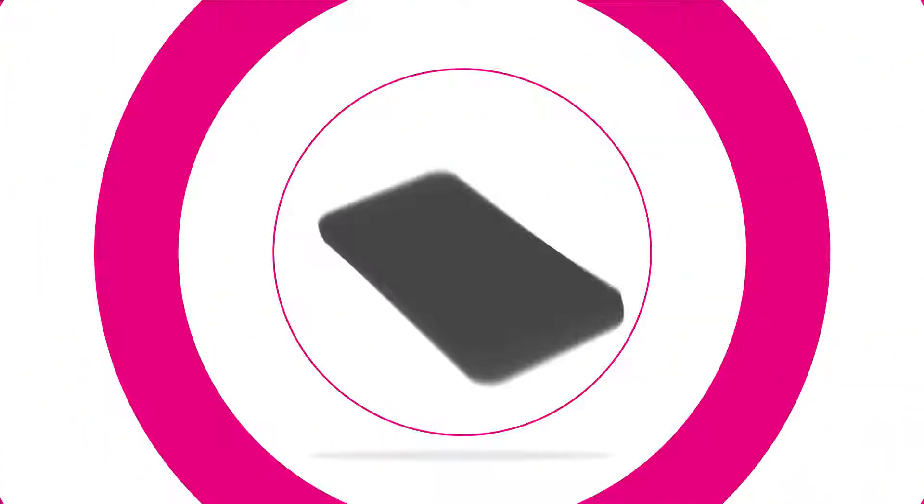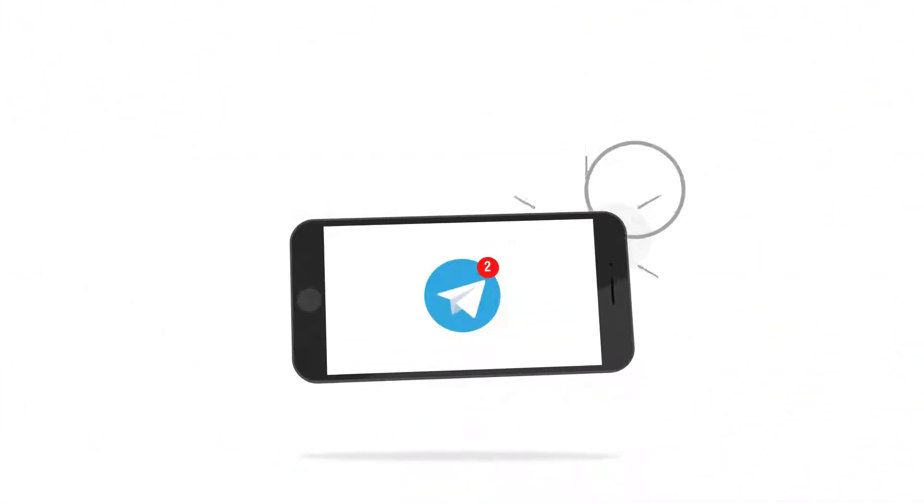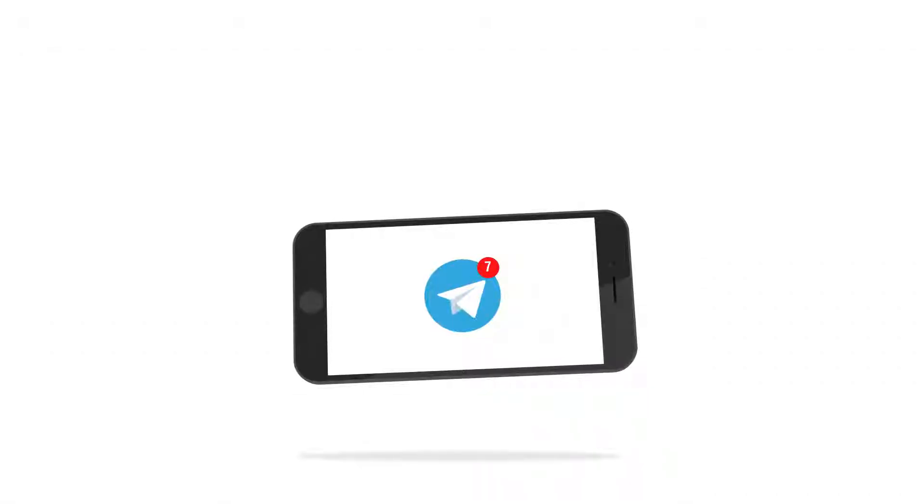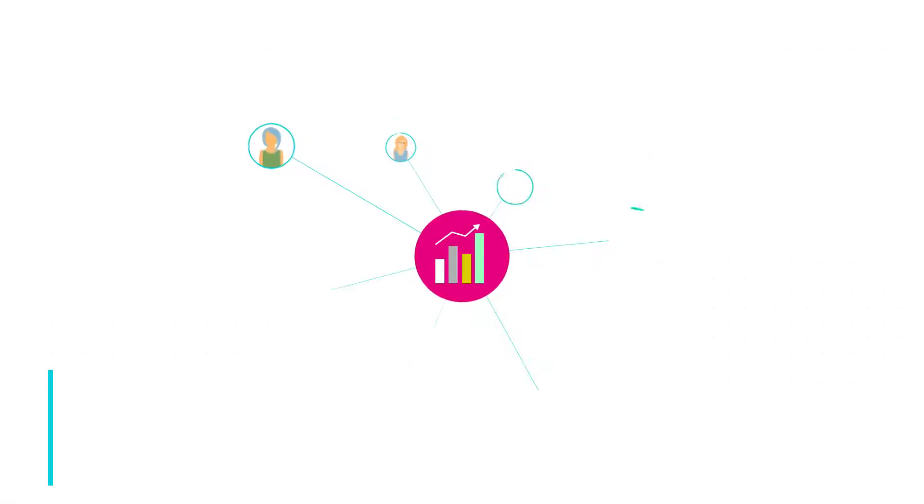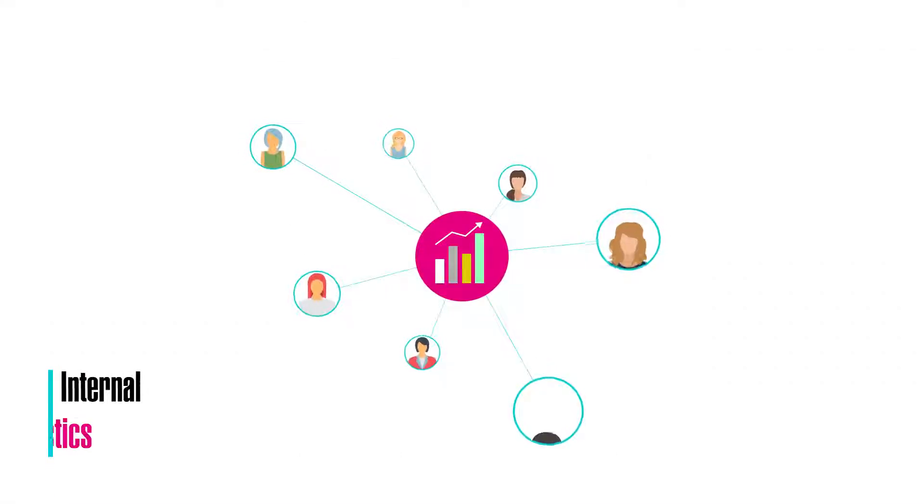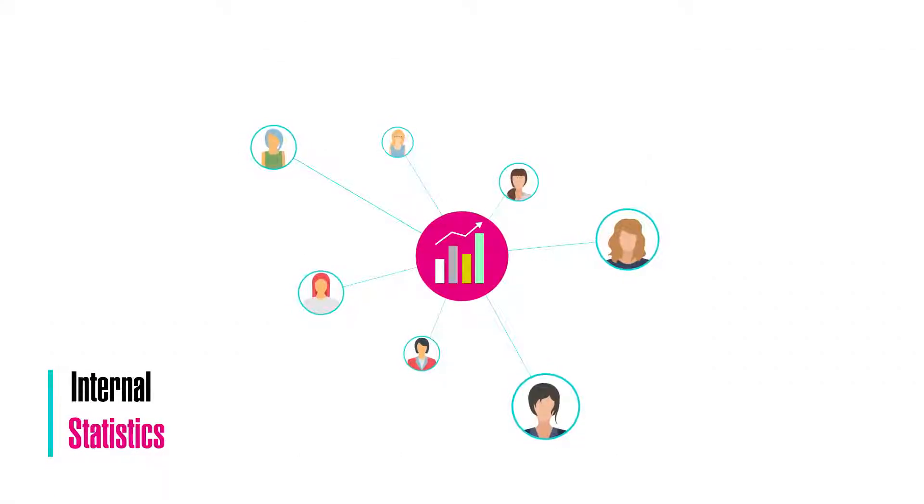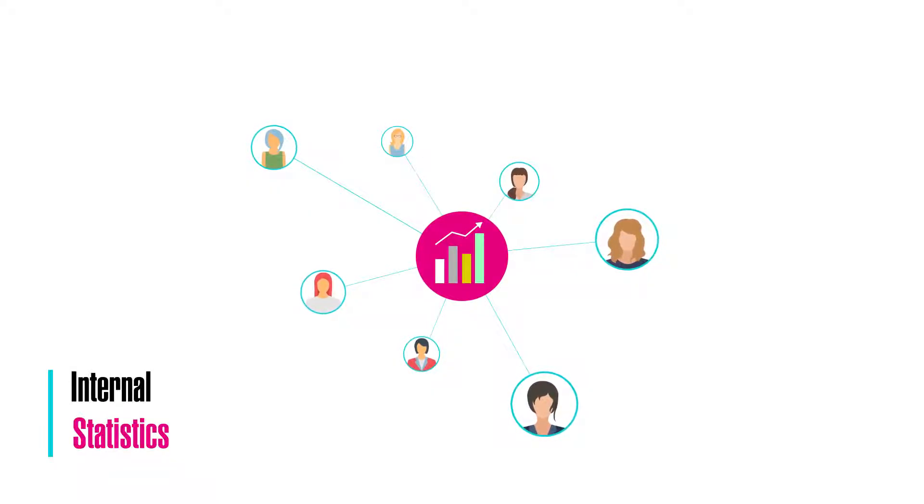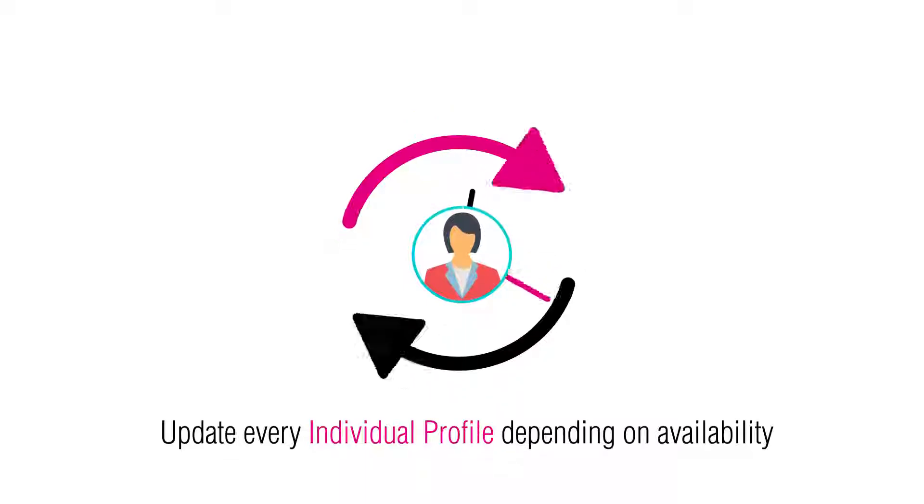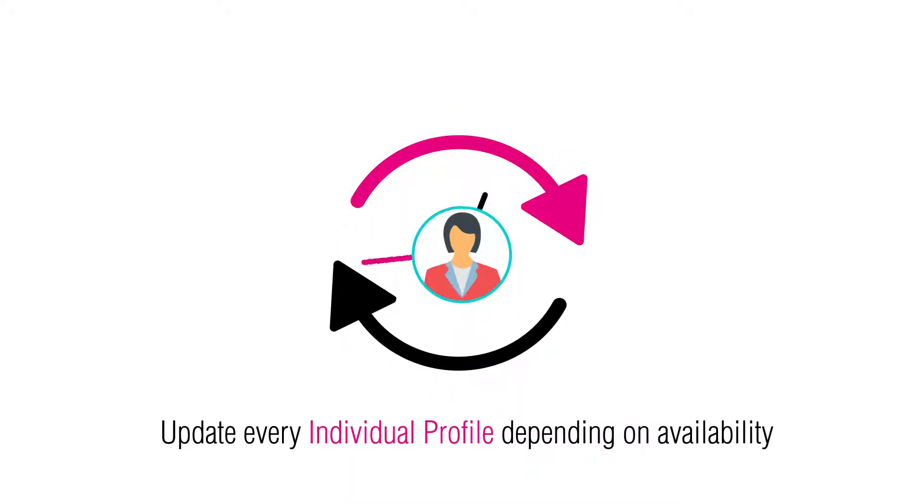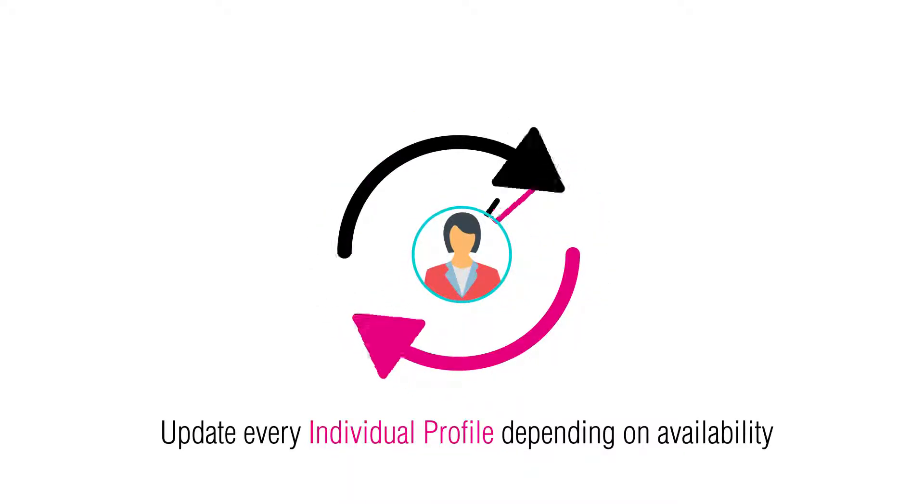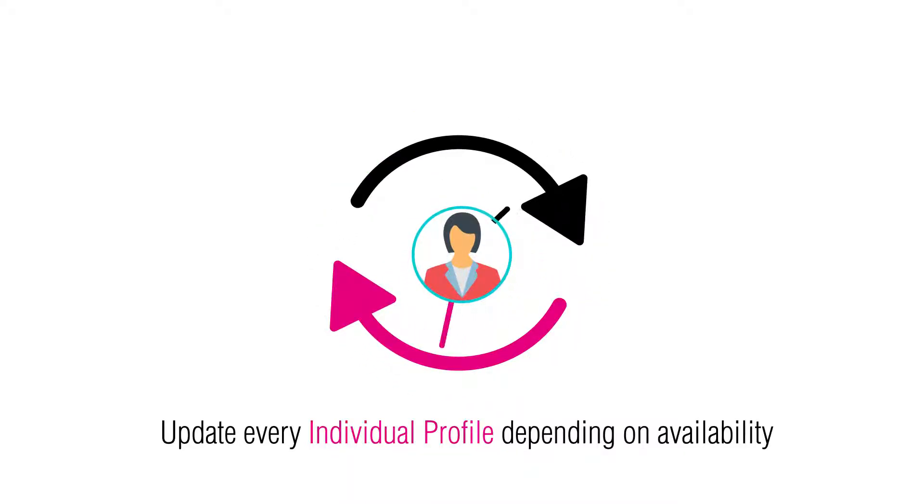Anytime a visitor books any of your profiles, you will receive a notification. As a company owner, you can even view all of the internal statistics for every single profile to determine which one has the most popularity.